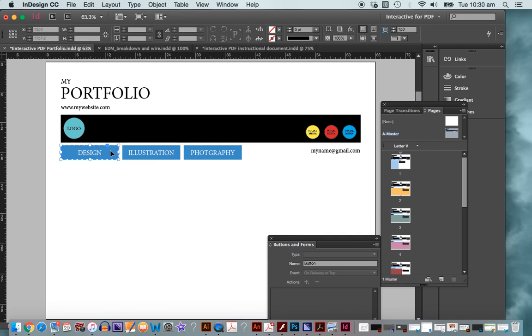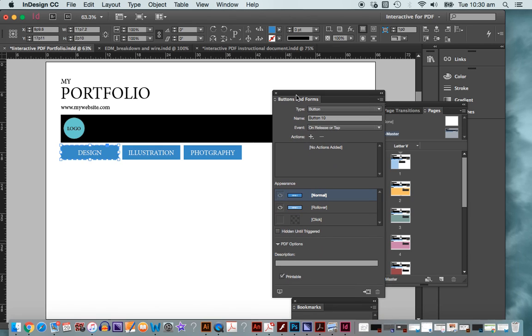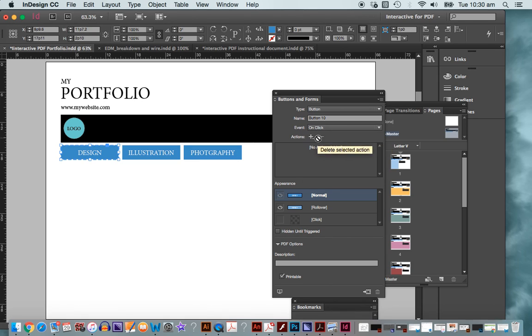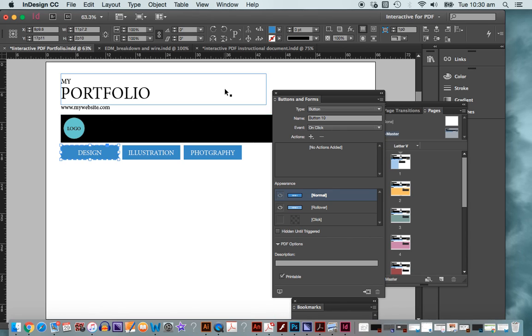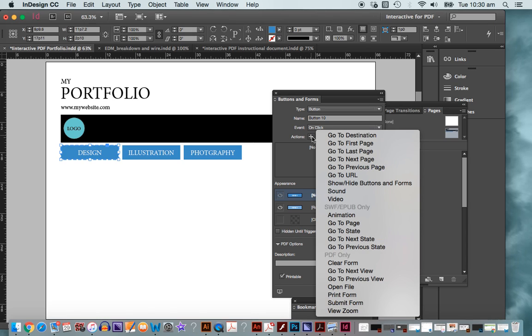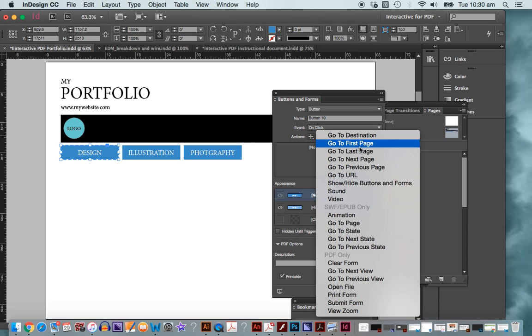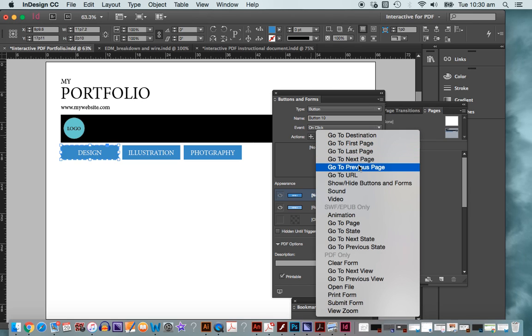With my buttons selected here, I can click or release or tap, but I'm just going to go with click. Now it's going to ask me for an action or what to do once the event has happened. I'm going to come back to this in a minute because normally you might go to the next page, first page, last page, next page, previous page.